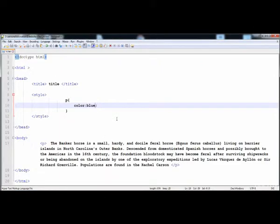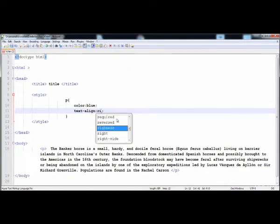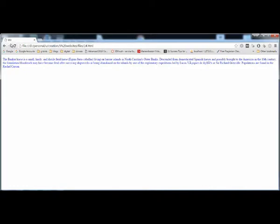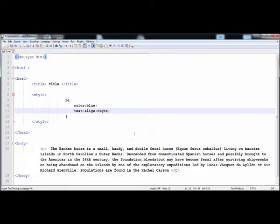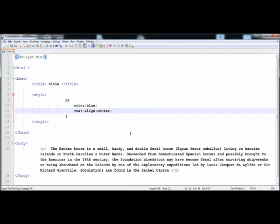We can also give it the text-align property. You can align the text to the left, center, or right. Here I'm going to give it 'right', so now all the text is aligned to the right side. You can also align it to the center or to the left. The default value is left.